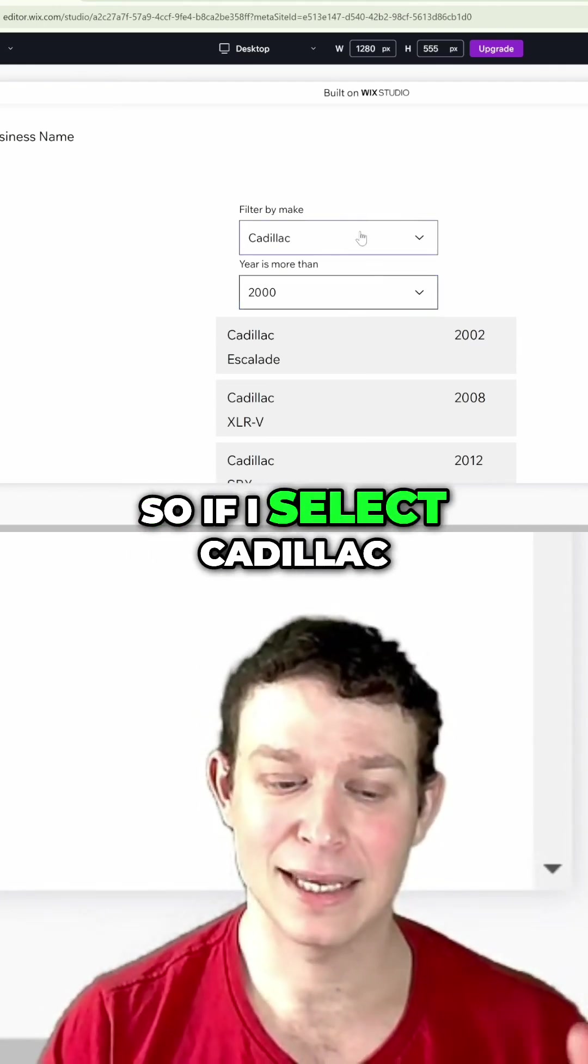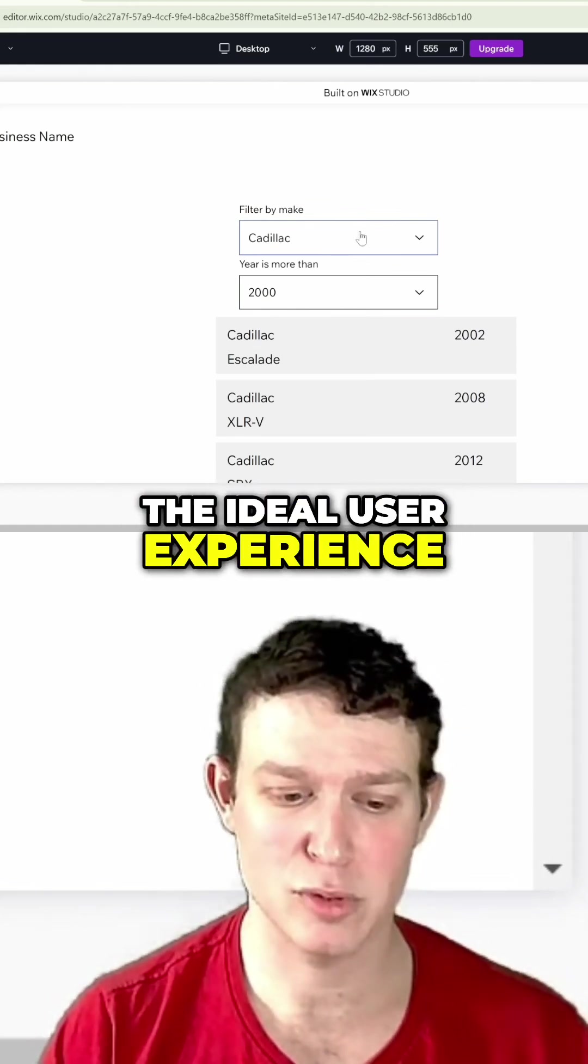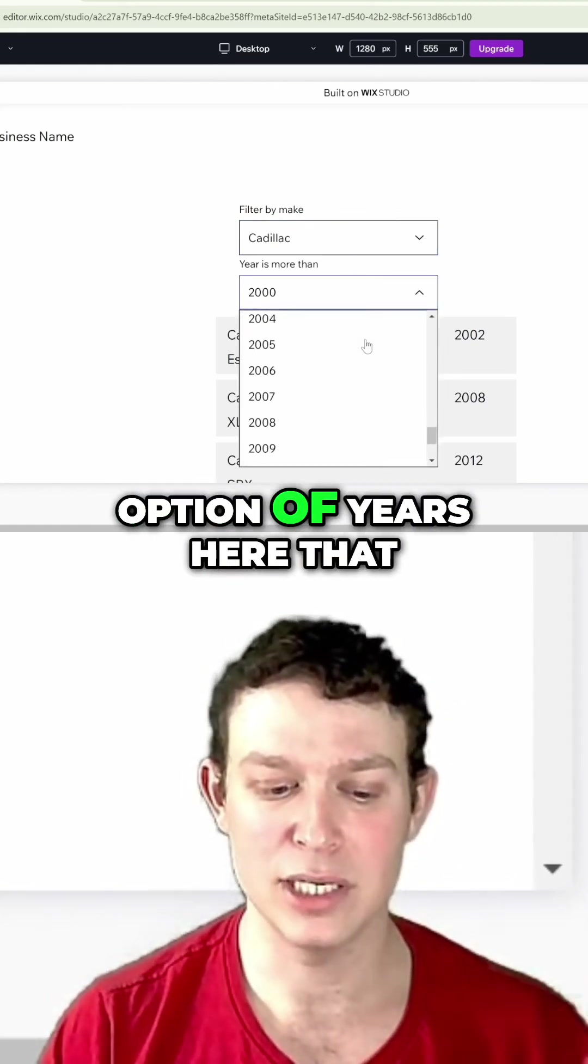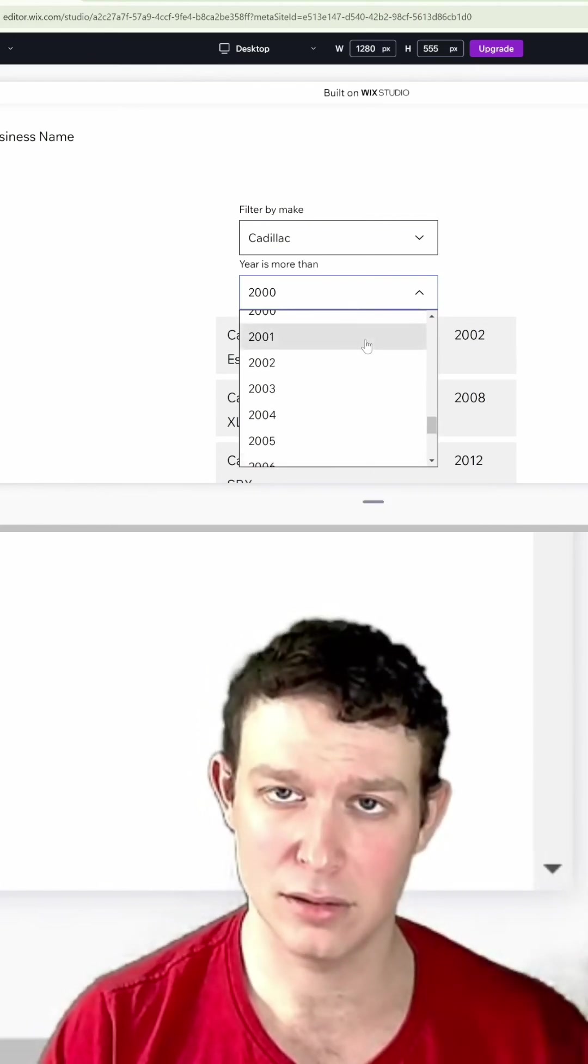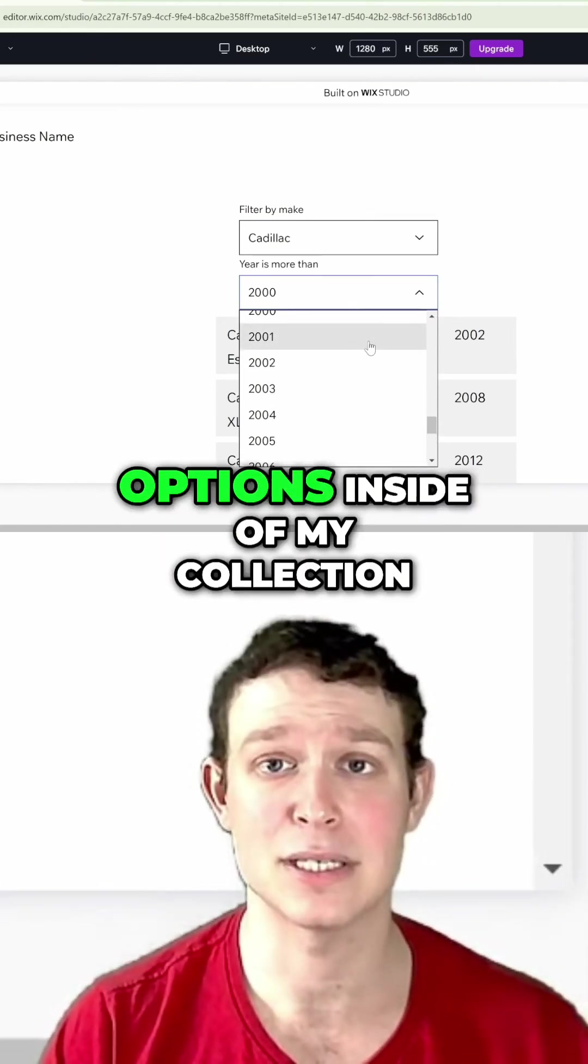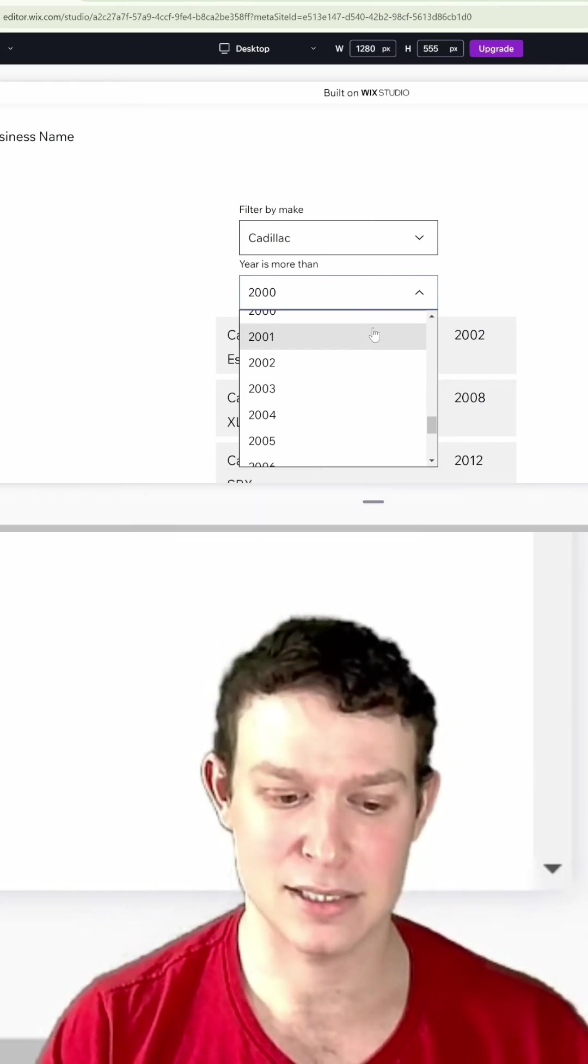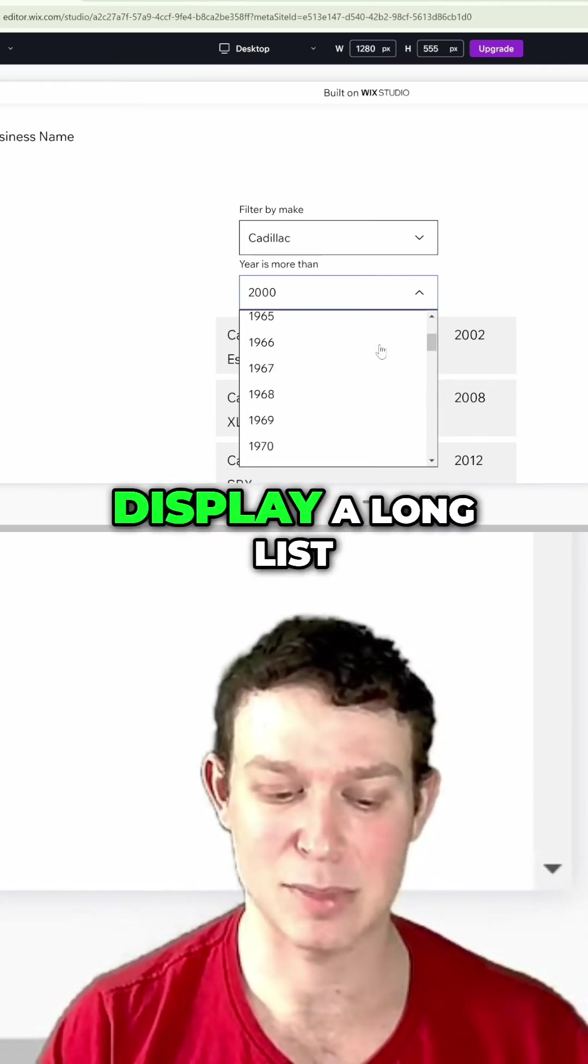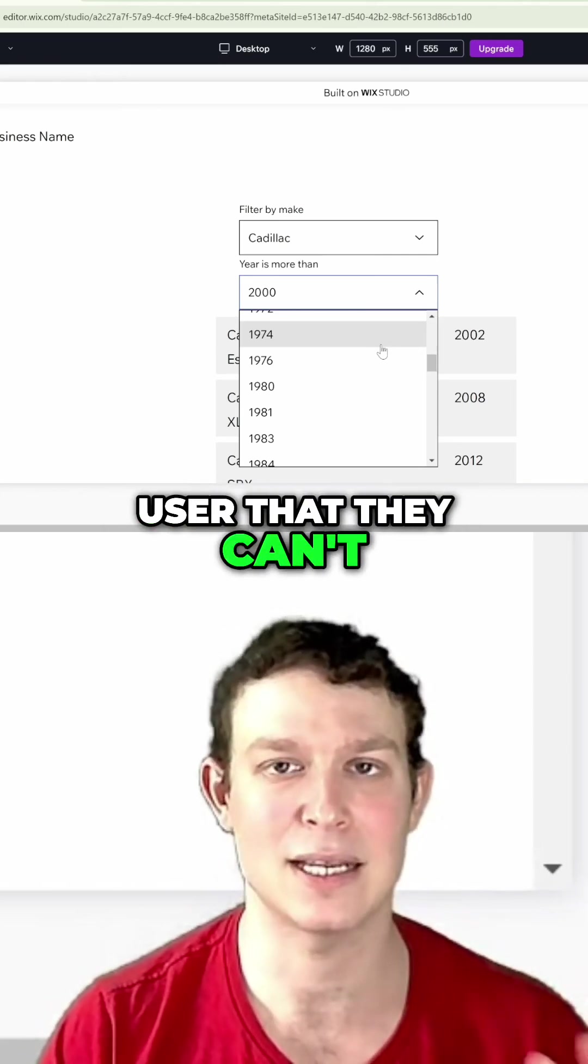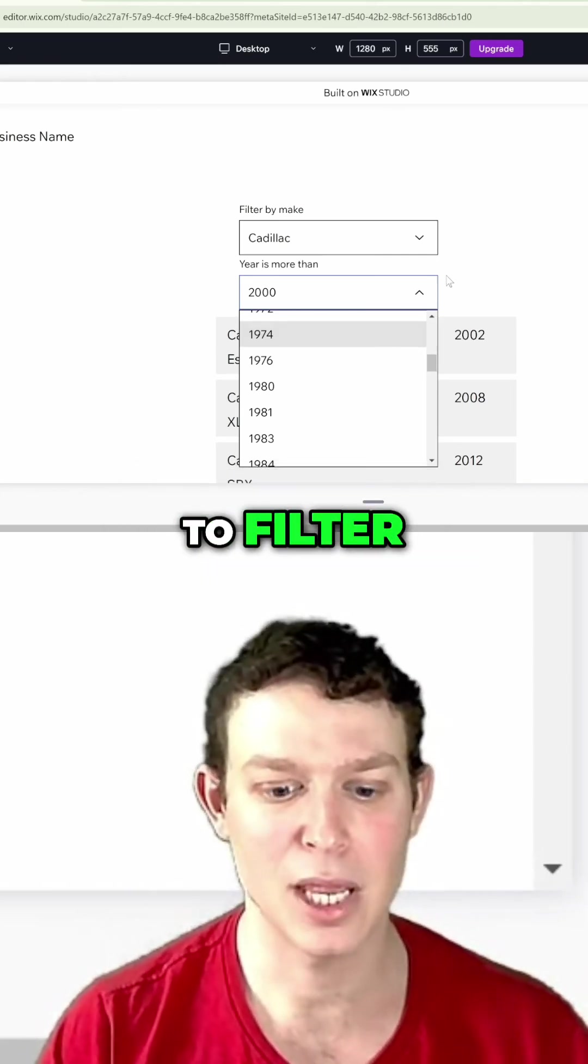If I select Cadillac, the ideal user experience would be that I would only have the option of years that could fit the Cadillac options inside of my collection. There's no reason to display a long list of things for a user that they can't actually use to filter.